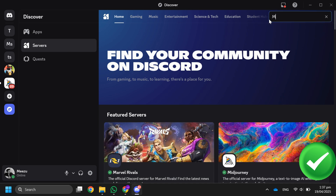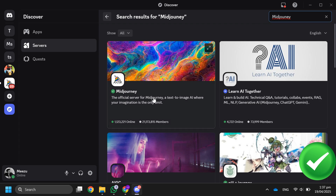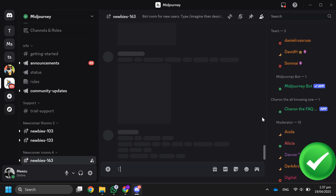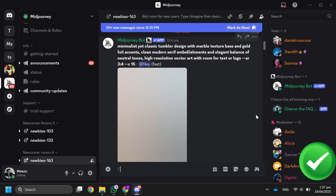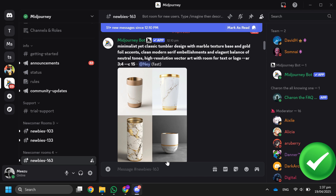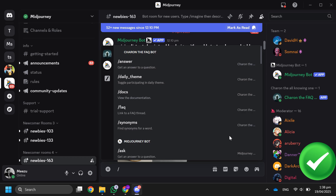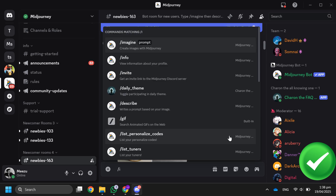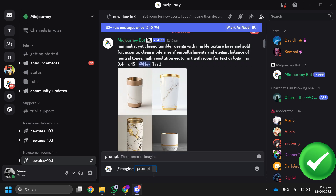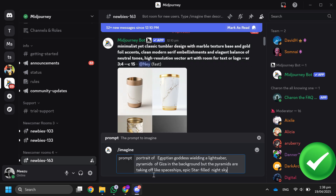Then search for Midjourney. If you see it under Featured Communities, click it. Then go down to the Newbie room. In this room, type /imagine and then enter your prompt, like 'portrait of Egyptian goddess wielding a lightsaber.'